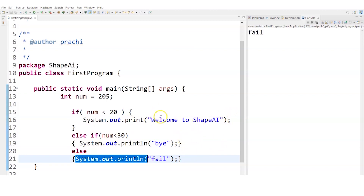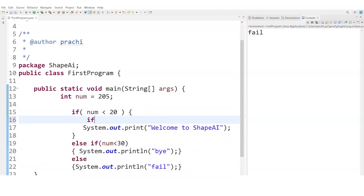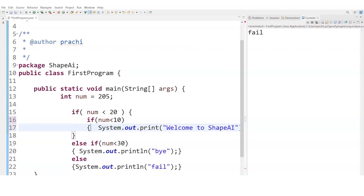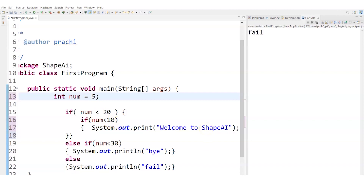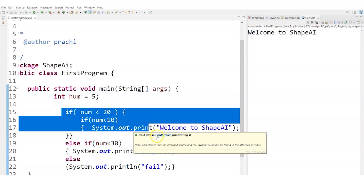Now let's demonstrate nested if in the IDE. I write an outer if checking num < 50, and inside it another if checking num < 10. With num = 5, both conditions pass — 5 < 50 and 5 < 10 — so 'Welcome to ShapeAI' is printed. Both conditions came out true, confirming nested if works as expected.